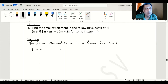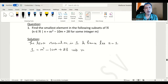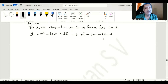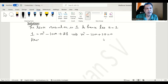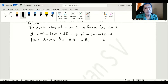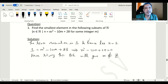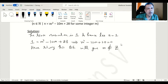Setting n=1, we equate 1 = m² - 10m + 28, giving the quadratic m² - 10m + 27 = 0. Solving this quadratic gives an m value that is not an integer, since the condition requires m to be some integer. So let us move on to the next value of n.